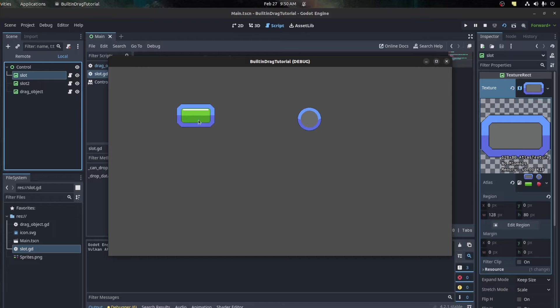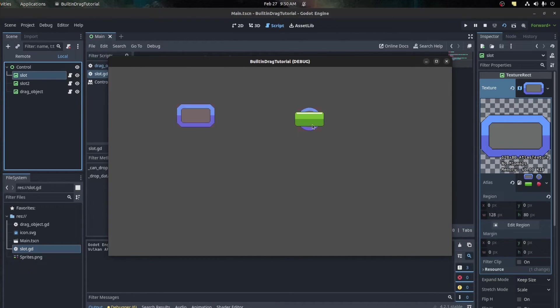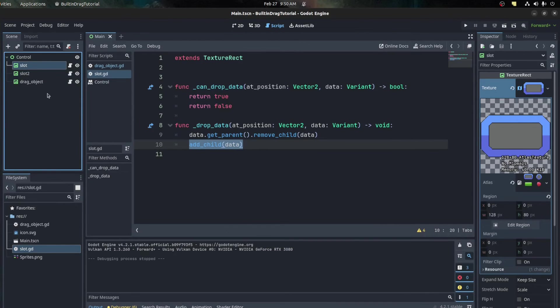There you go - now I can drag it and drop it over here as well. See how that works. So now say we don't want it to go on a circle slot, we can mess with the can_drop_data function.